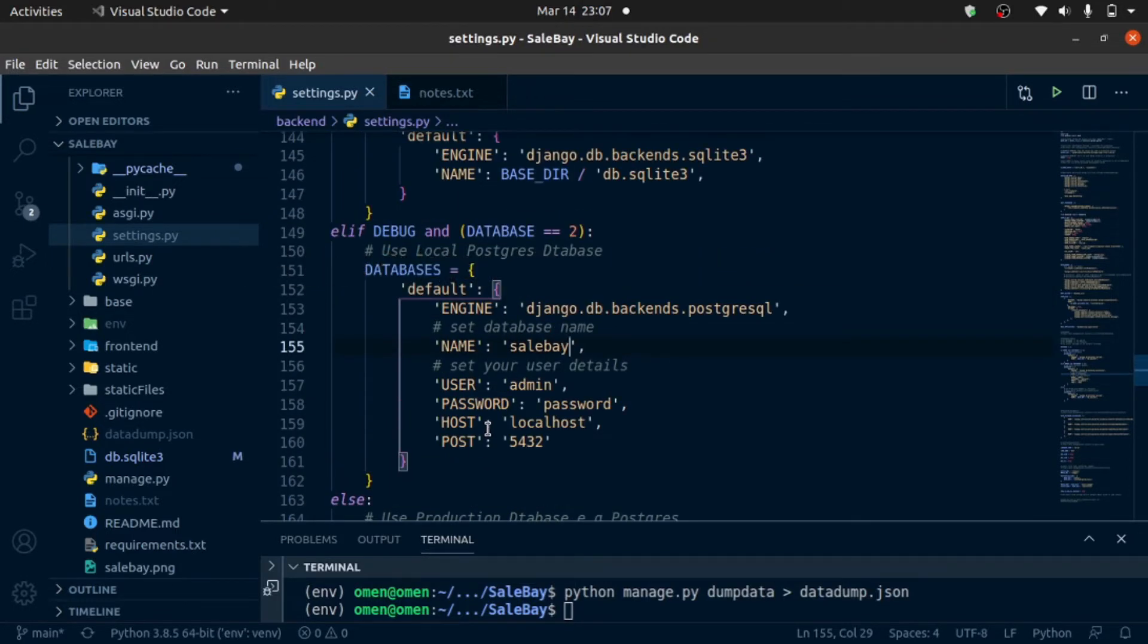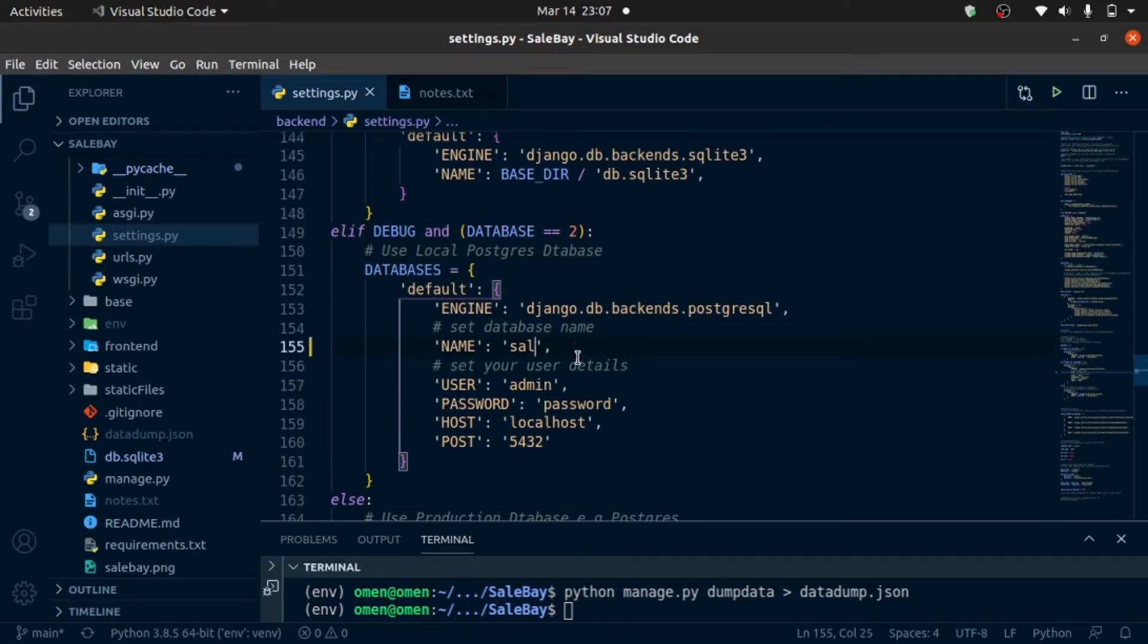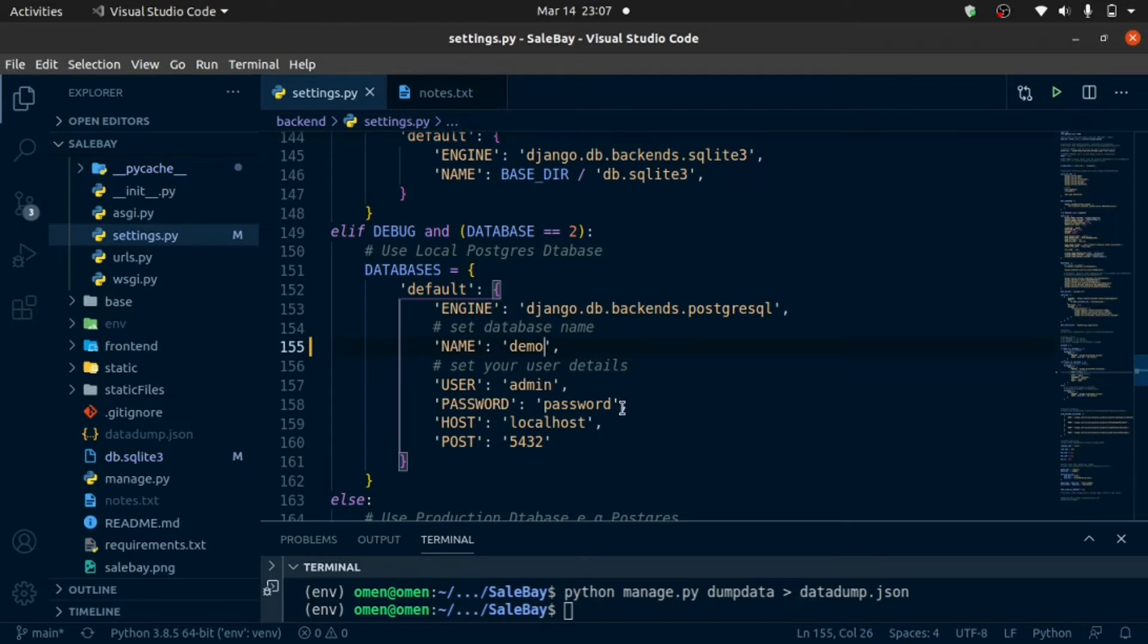Right now, I'm going to use a local Postgres database which is the database we just created. The name is demo, the username is admin, the password is password. It's on my localhost. You can also use your online databases for this purpose. You can also copy the content from your local database to your online database.